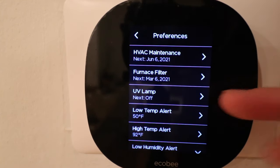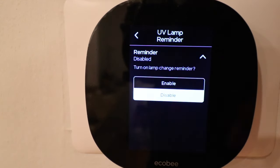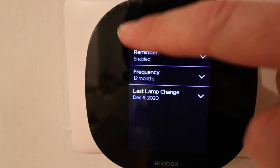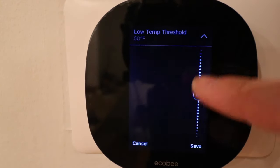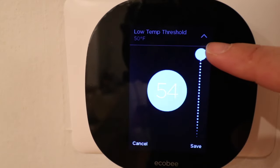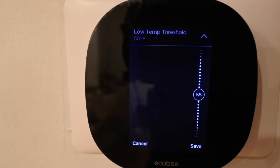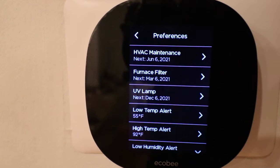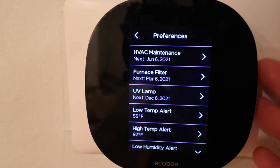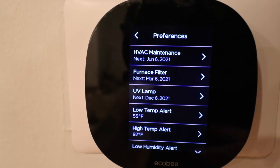The UV lamp option — UV lamps are usually used for sterilizing air inside your home. You can enable it and choose how often you want to be reminded for replacement. For a low temperature alert, I'm going to set this a little bit higher than 50 degrees — I'll put this at 55 because I live in Chicago and it gets very cold. Your pipes can definitely freeze even if it's 55 in your house when it's negative 25 outside. I'll click save and then I'll get a low temperature alert — it'll notify me on my phone and on the device so I can see if something is wrong with my HVAC system and take action before the pipes freeze.